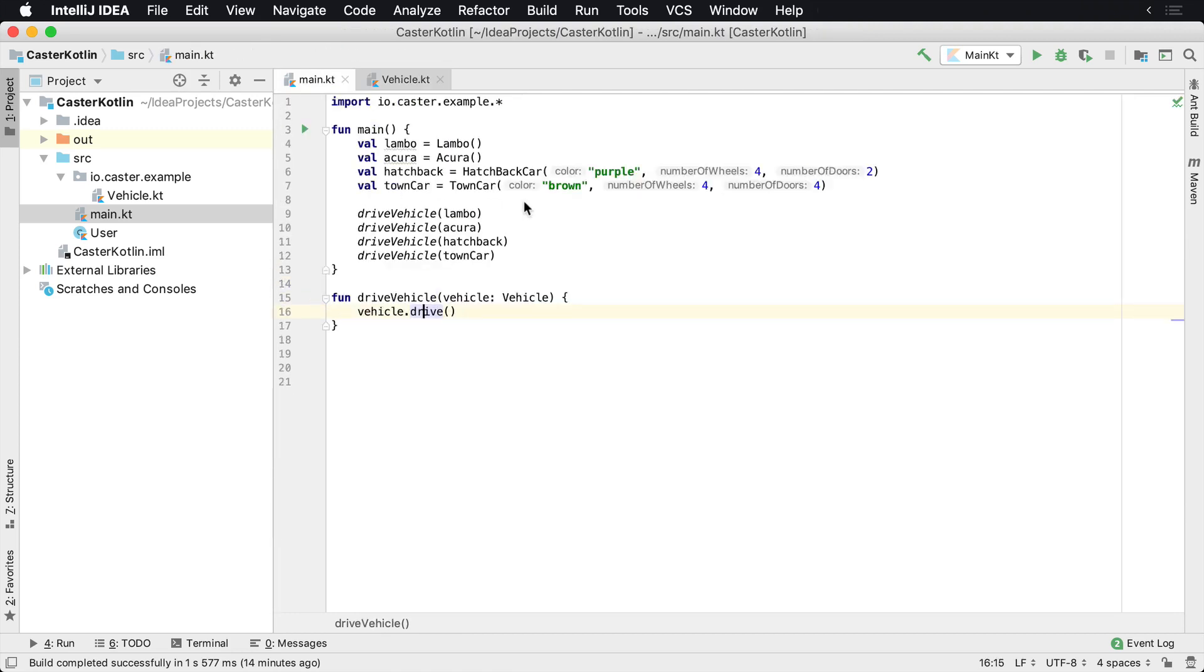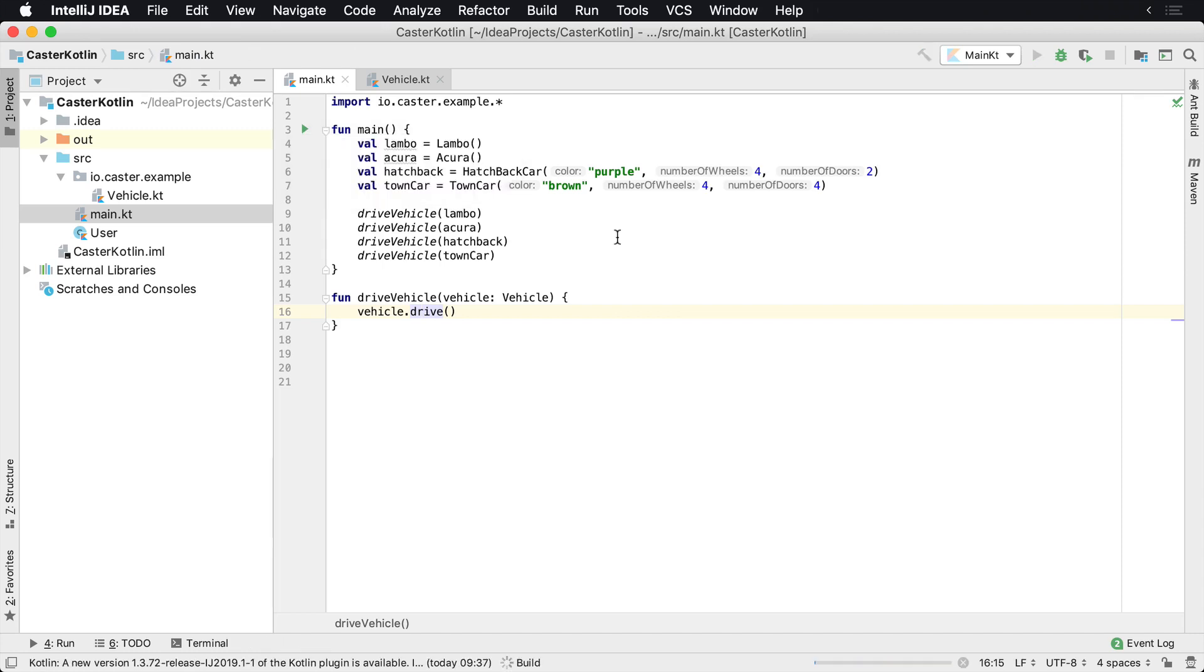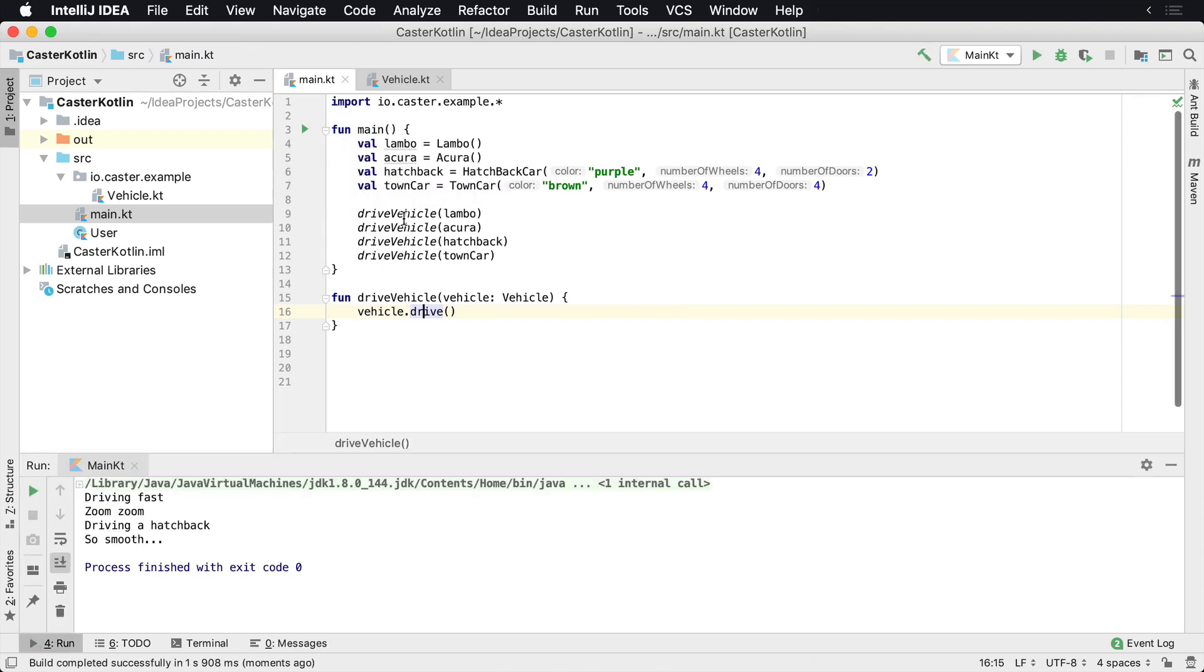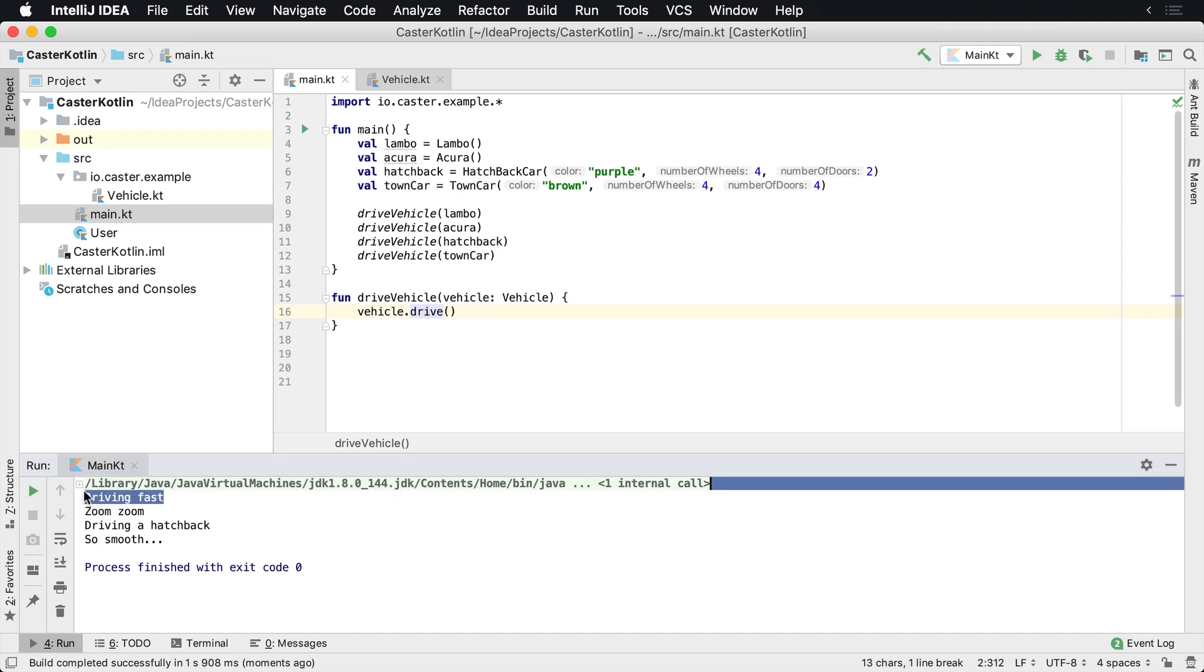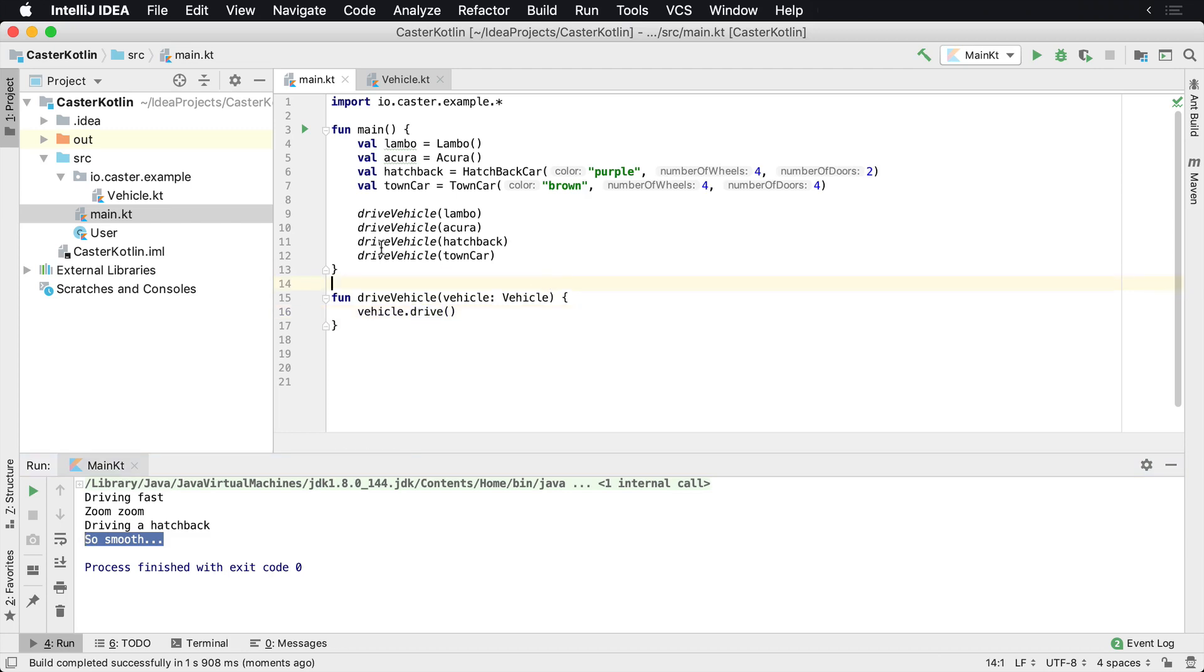So if we were to run this, what we're going to see really easy is we're going to see each one of these method invocations dive down and call the appropriate method. So for a Lambo, it's driving fast for an Acura zoom zoom, for a hatchback, driving a hatchback, and for a town car, it's so smooth.